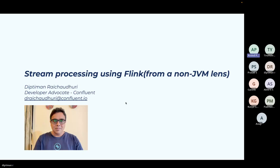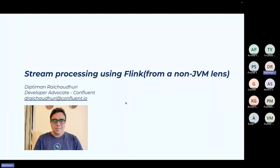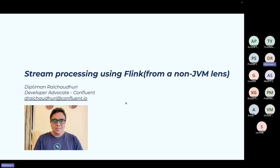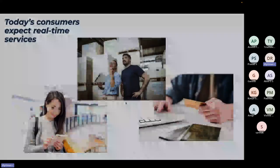There is a Q&A icon available for all users. Today's talk is stream processing using Flink, mostly using PyFlink and Flink Table APIs. Flink is written in Java, just like Spark and Kafka are written in Java and Scala, but for ease of use I'll demonstrate the non-JVM aspects of Flink and focus on PyFlink and Flink Table API. I'm a developer advocate at Confluent.